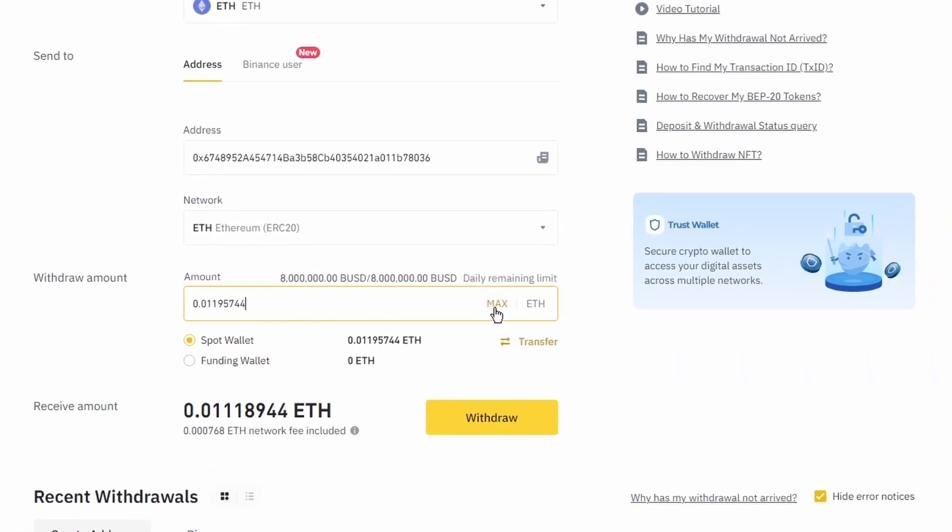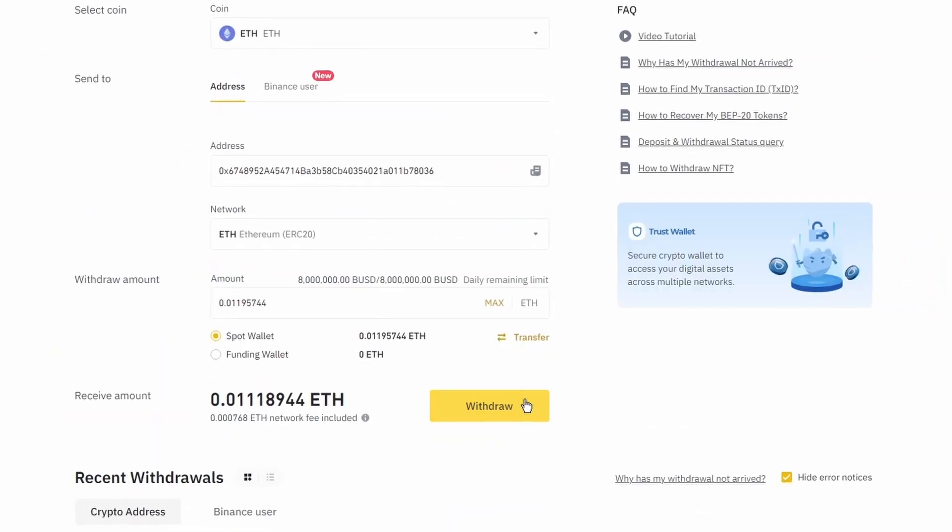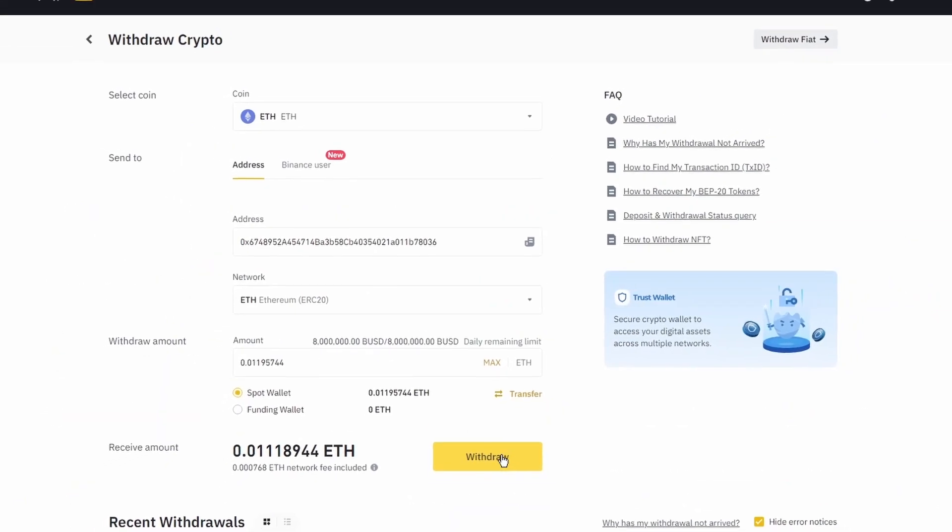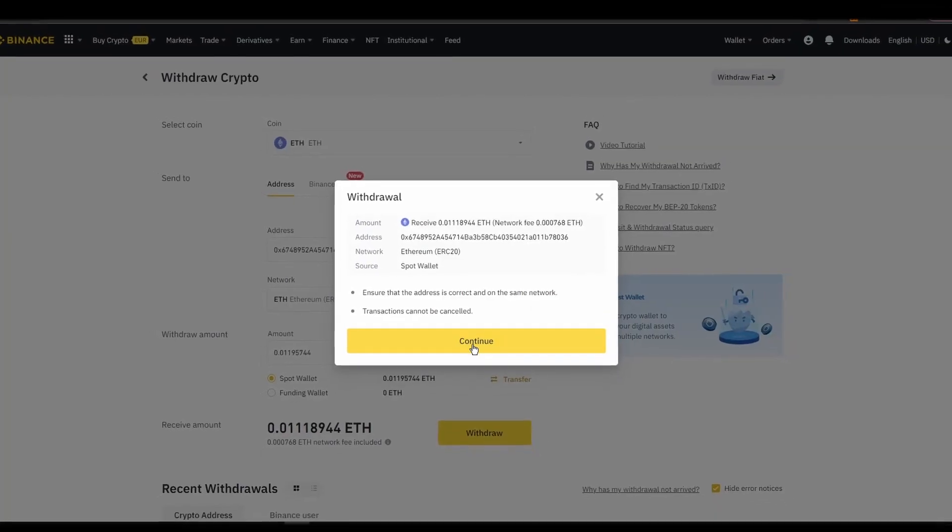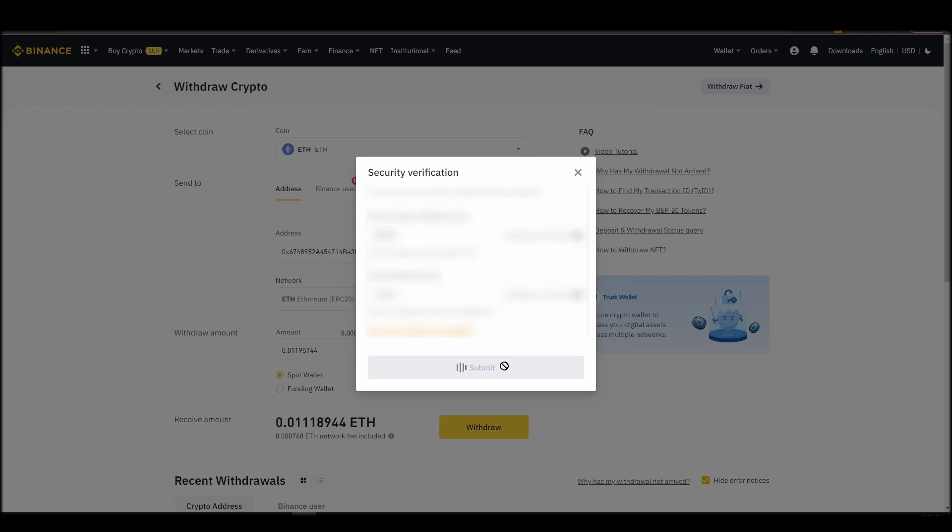After a few minutes, the exchange and the blockchain should validate and confirm the transfer, and the Ethereum should appear in your Metamask wallet.